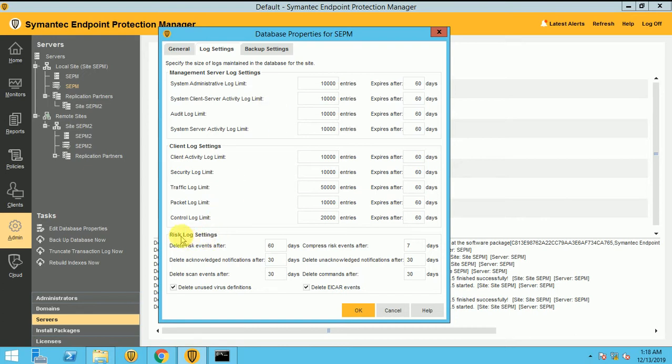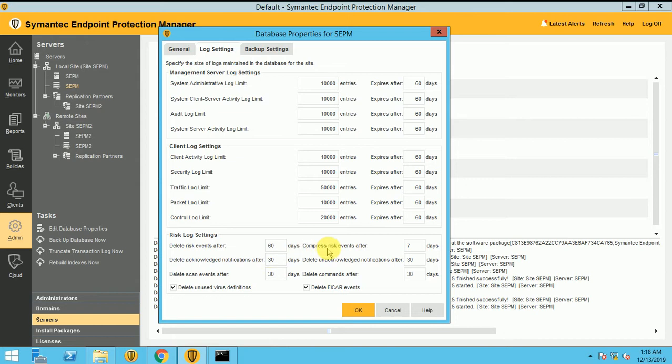And again is the setting for the logs, risk log setting. So delete your risk log after 60 days or you can set it to 30 days or anything else. This setting is up to you, how you can set it up. So let's move to another topic, the backup setting.